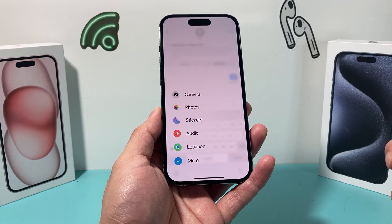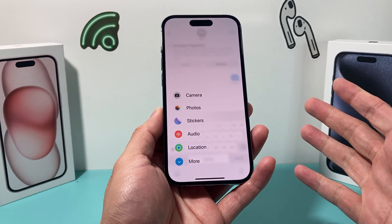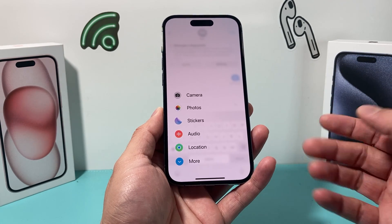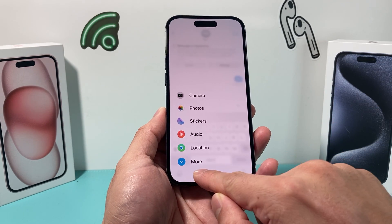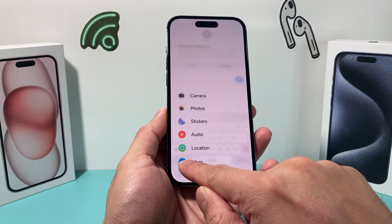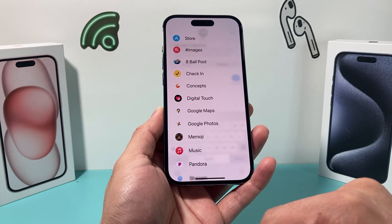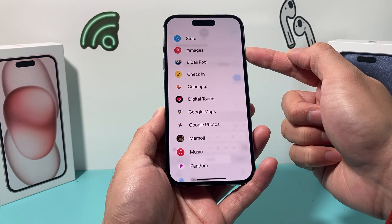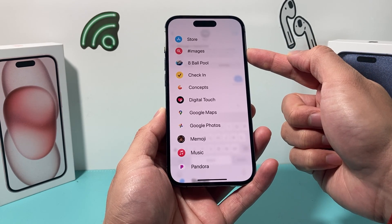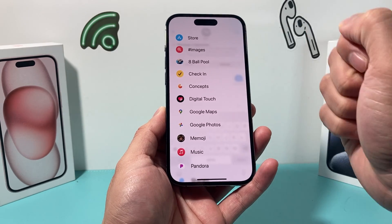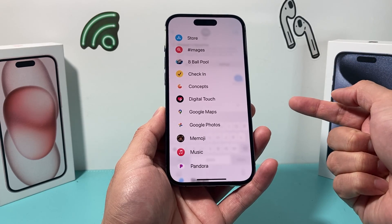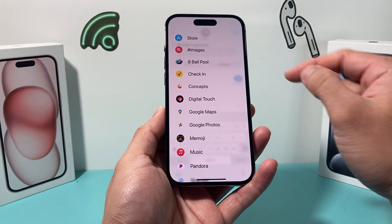And once you click on the plus icon, you still don't see the GIF yet. So what you'll need to do is click on More, and once you click on More, where it says Hashtag Images, that's where all the GIFs are on your iPhone from your text message.